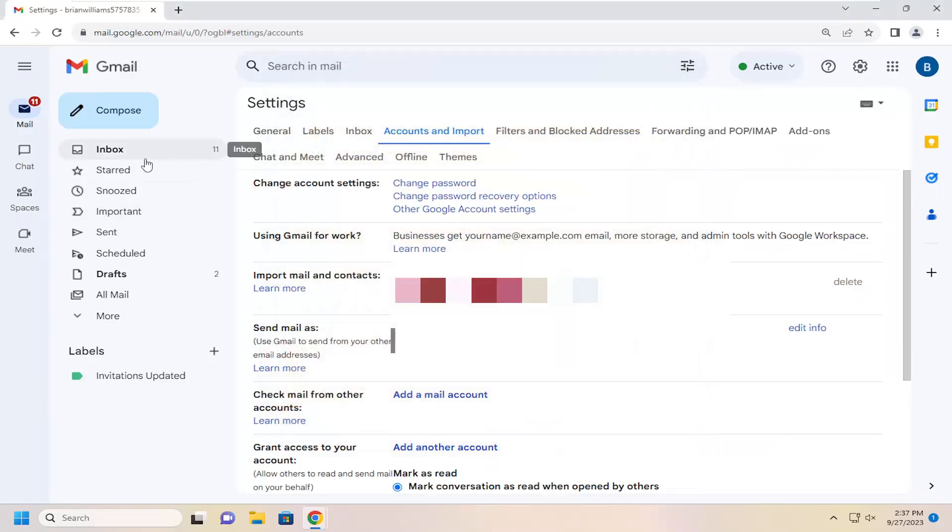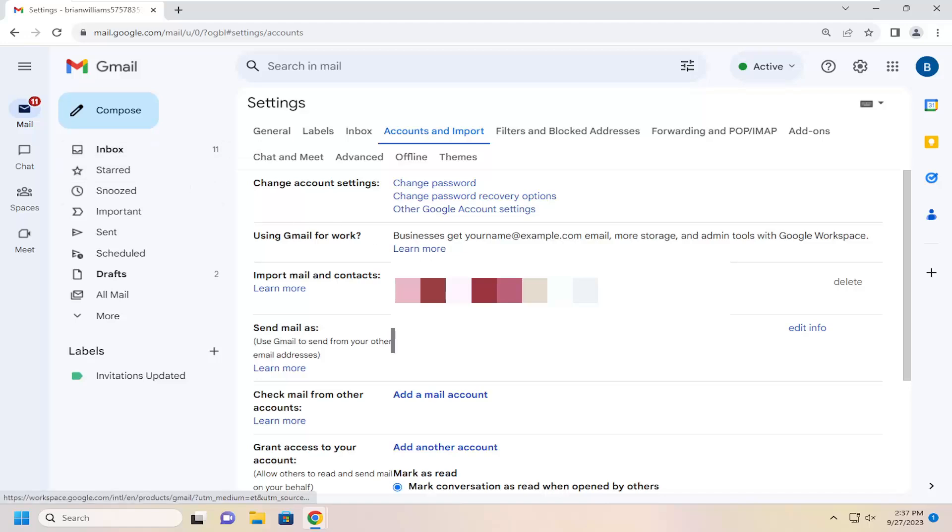So now if you send an email it would appear up in the from bar when someone is receiving an email. That would be the name that would appear here.